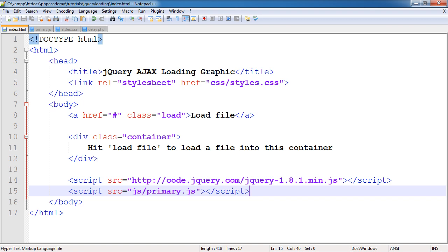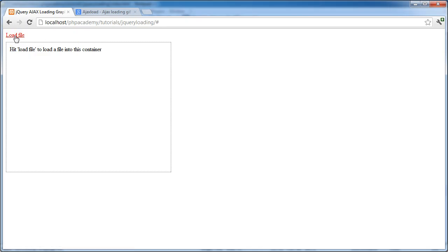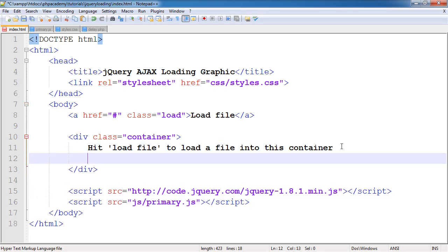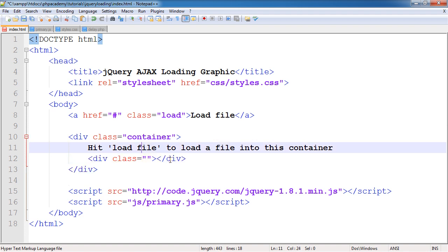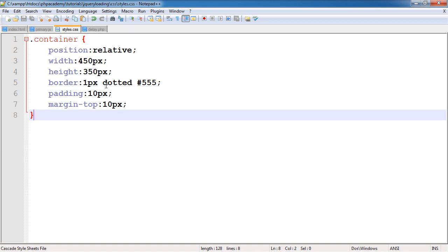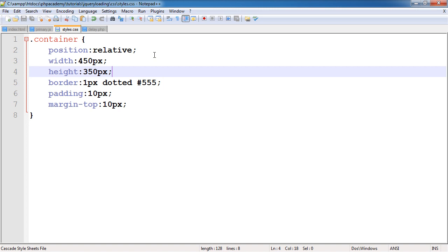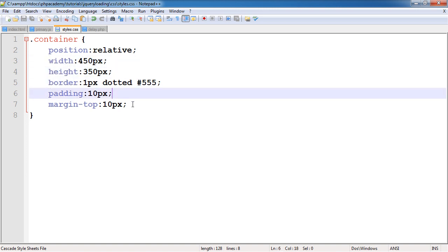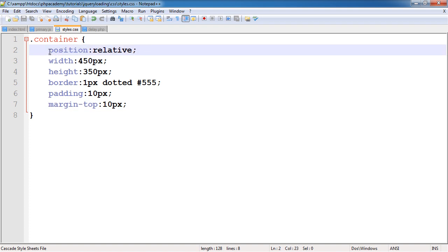The first thing to do is create this loader class that's going to allow us to create that nice effect over the container. When we click load file, before we send the AJAX request, we're going to be inserting an element using jQuery with a class of 'loader'. We don't need to put any content within it because we're going to handle that in the styles. In styles.css, we've got our container class with width, height, border, padding, margin, and position relative - because we're going to be placing an absolutely positioned element within this container.